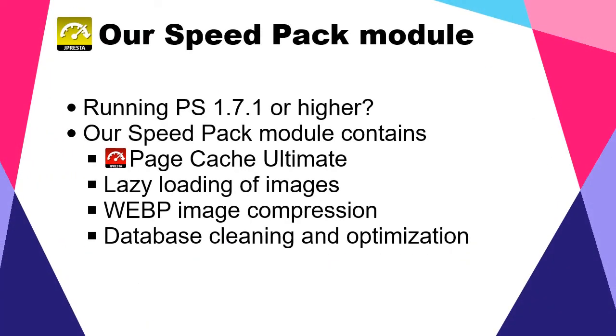And if you are using PrestaShop 1.7.1 or higher, then the J-Presta Speed Pack module should be of interest to you, as it integrates PageCache Ultimate as well as all the essential features to boost your store.